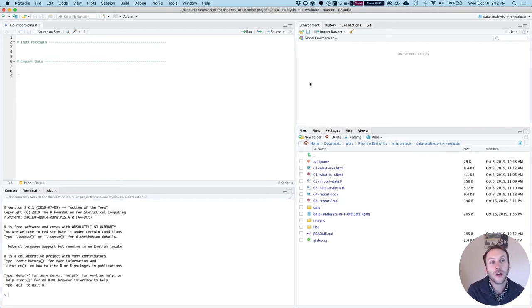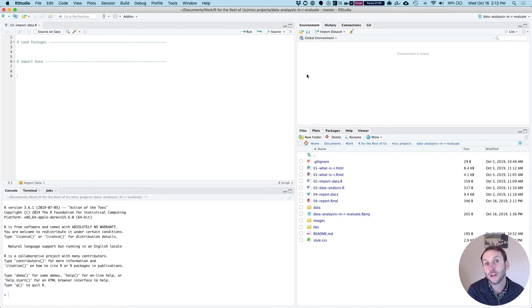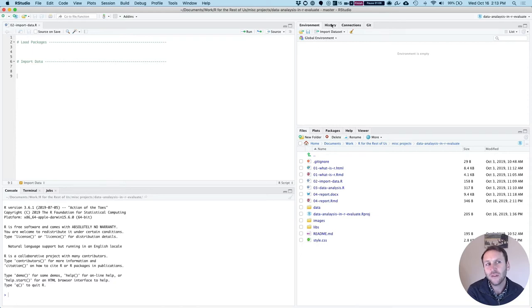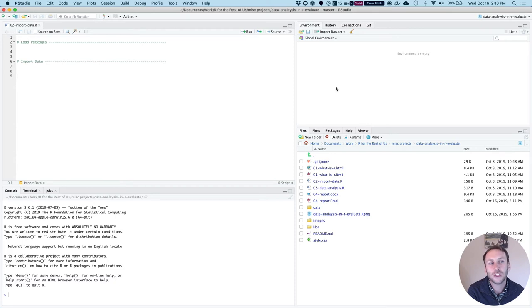So up here in the top right is our environment pane. When we do import data, we're going to actually see it show up here. And I should say each of these have additional tabs for other things that you can do in these panes. I'm just going to show you the main tab that we'll use.